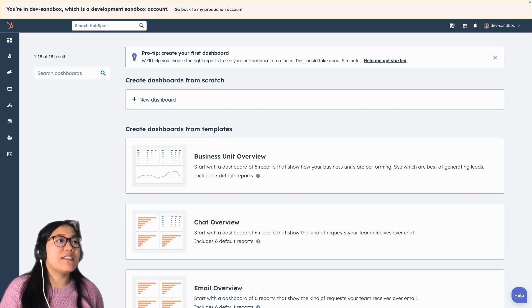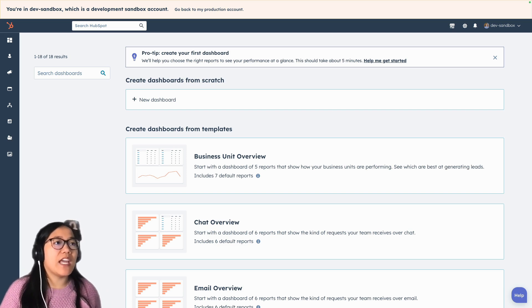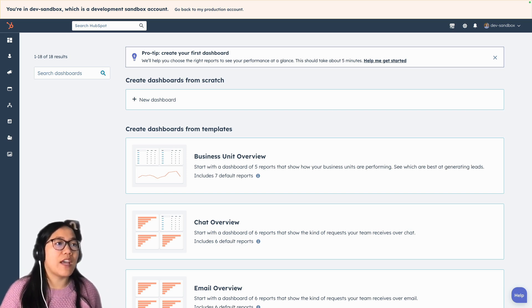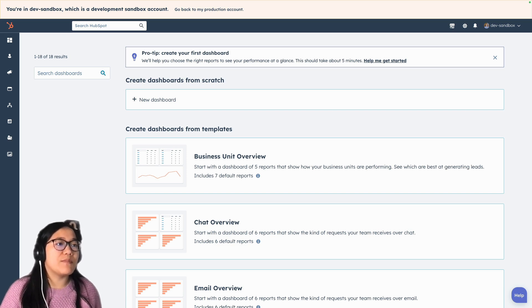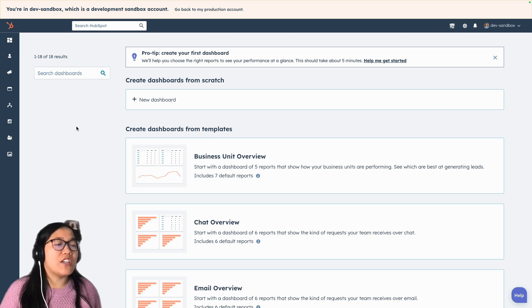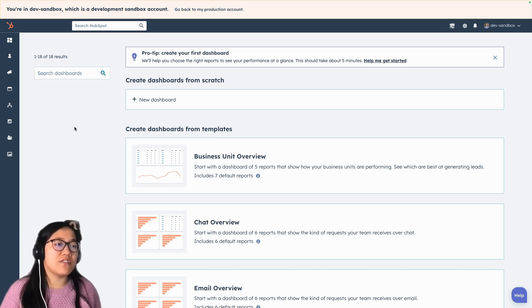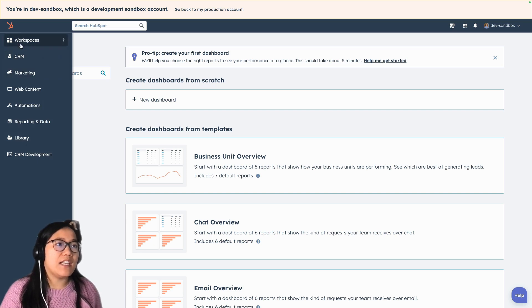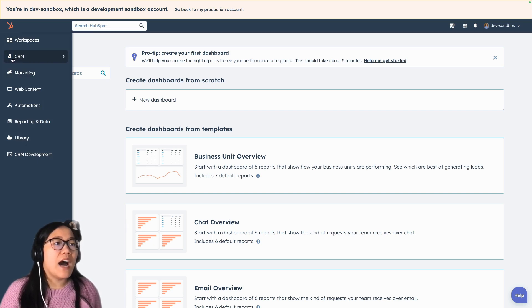Here I'm in my dev sandbox and we have the new global navigation. So if you've never used this before, in the global navigation you have a sidebar navigation instead of a top bar navigation, and each of them have different little icons that go along with this.